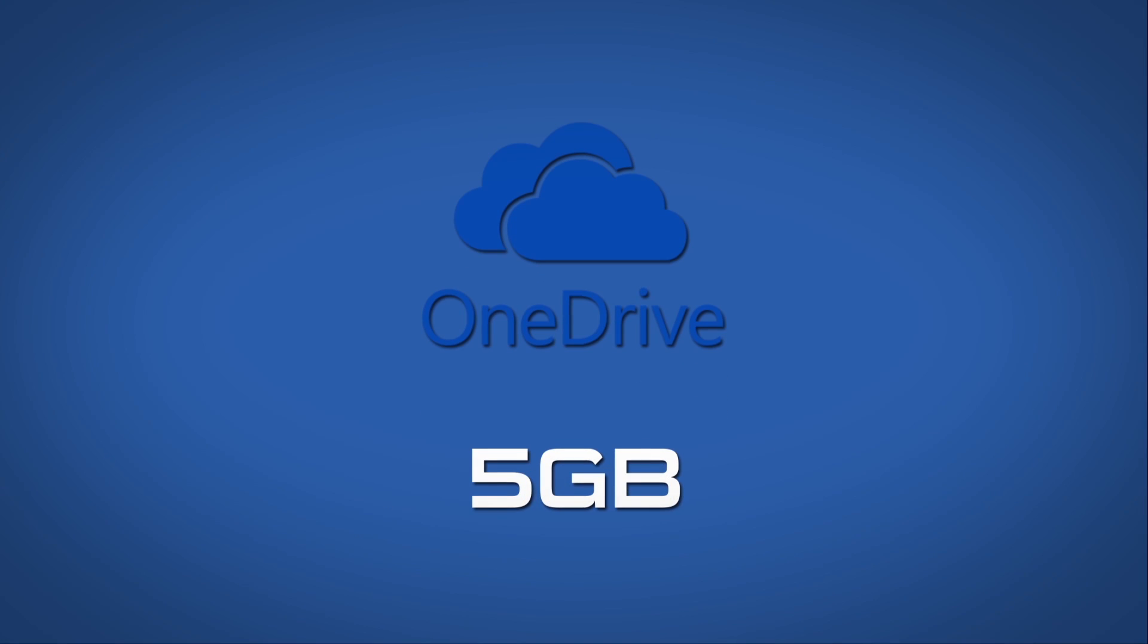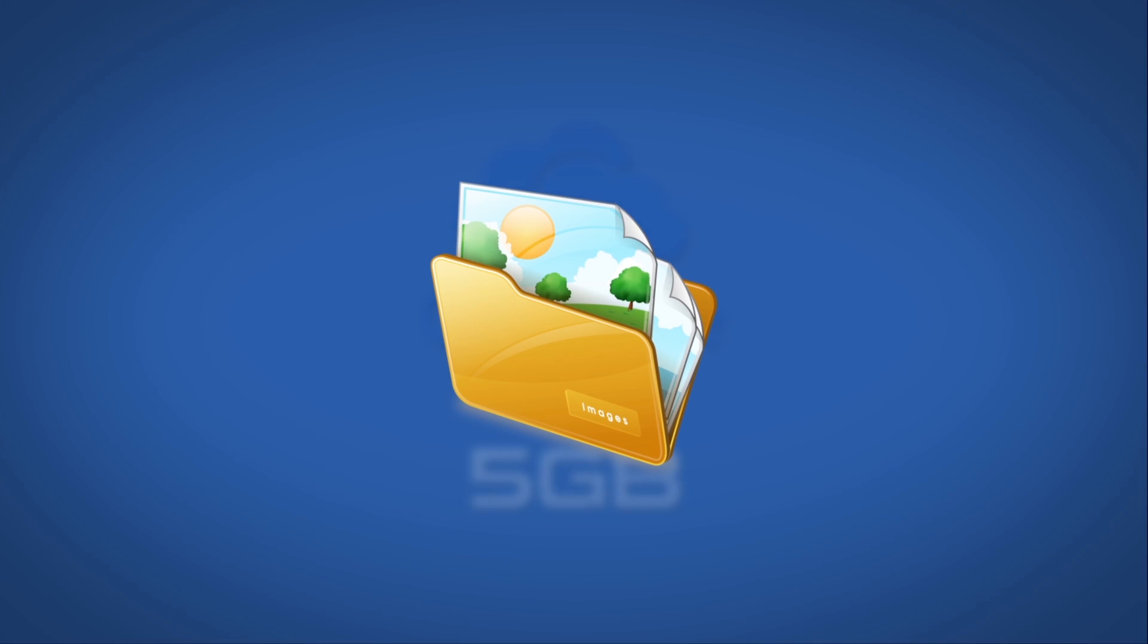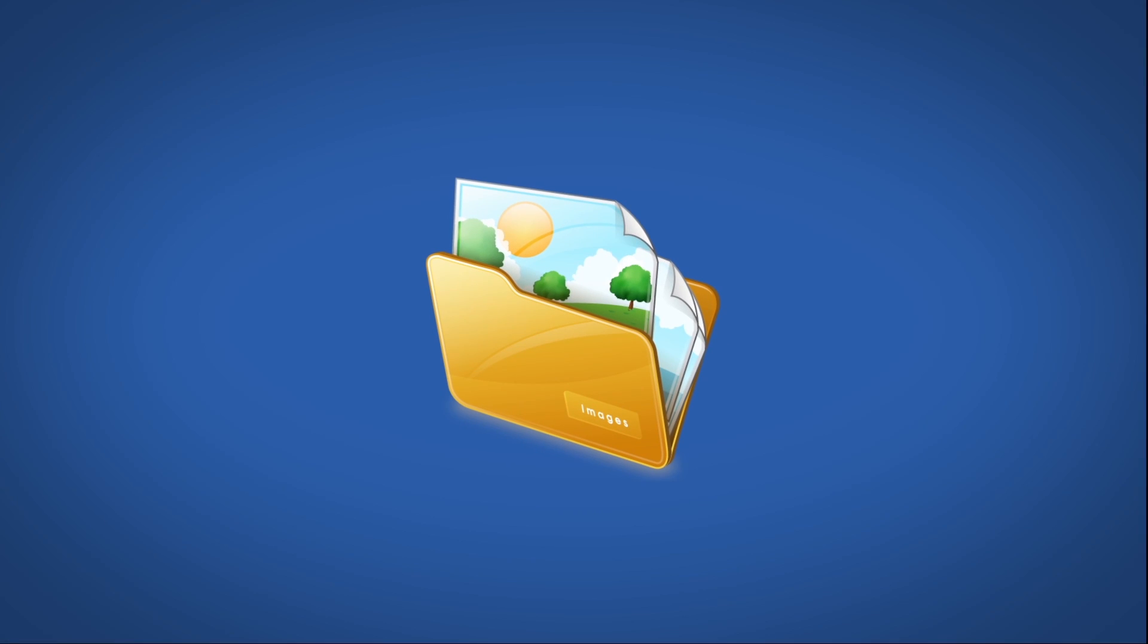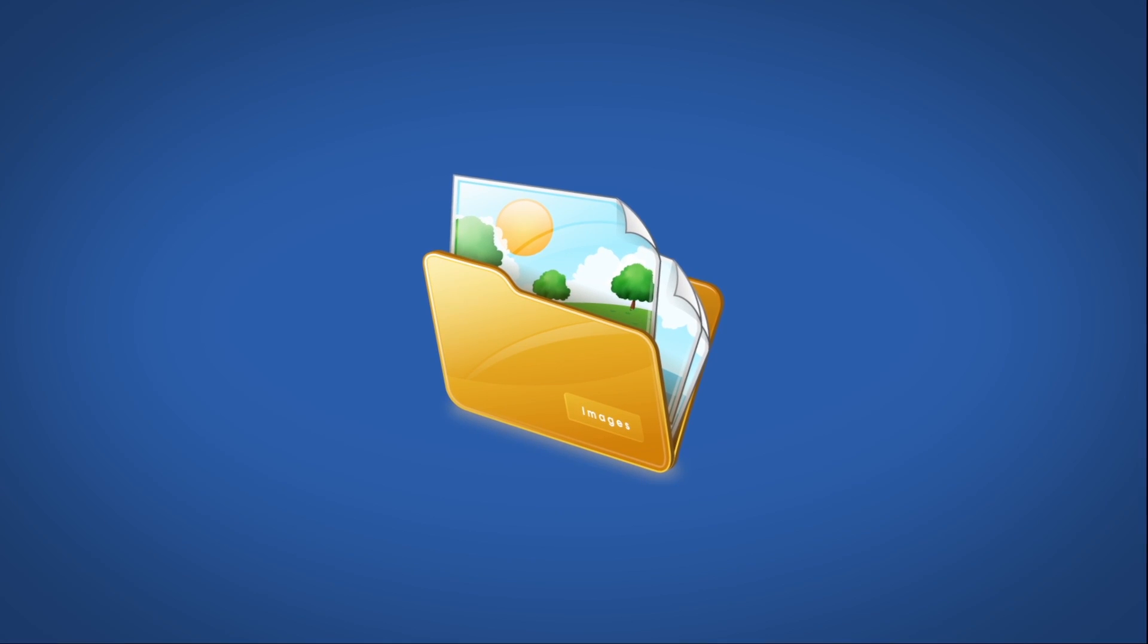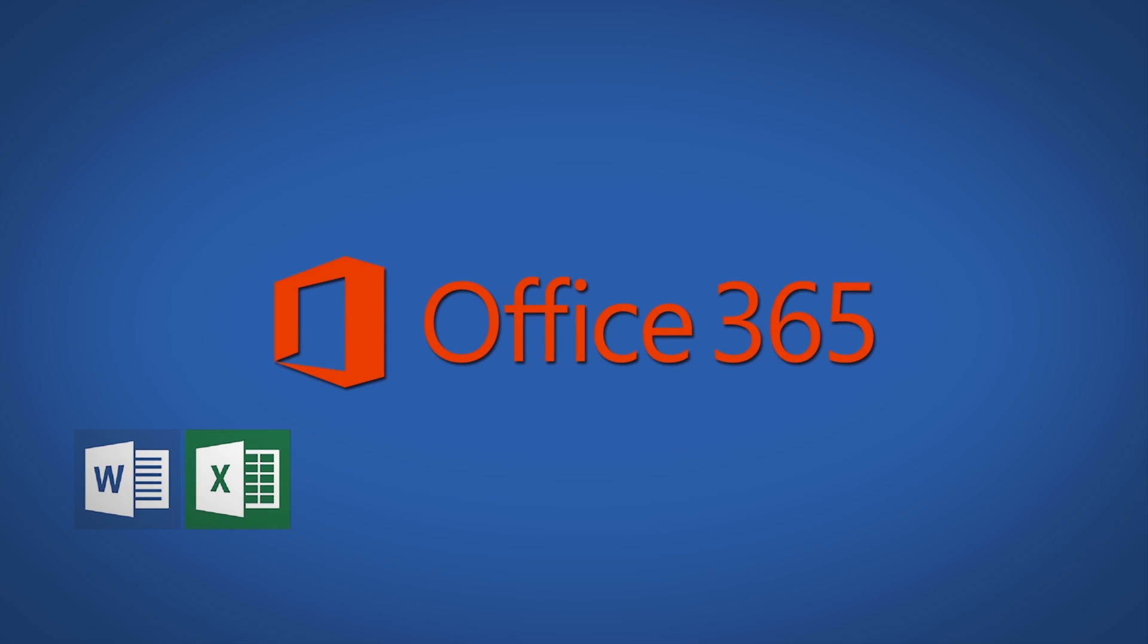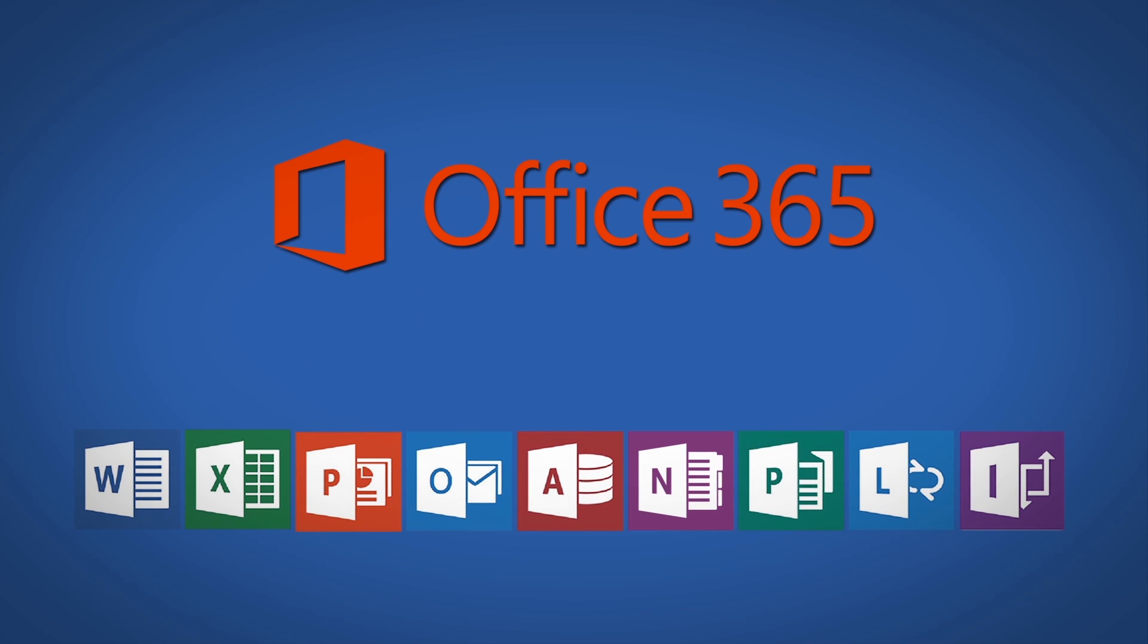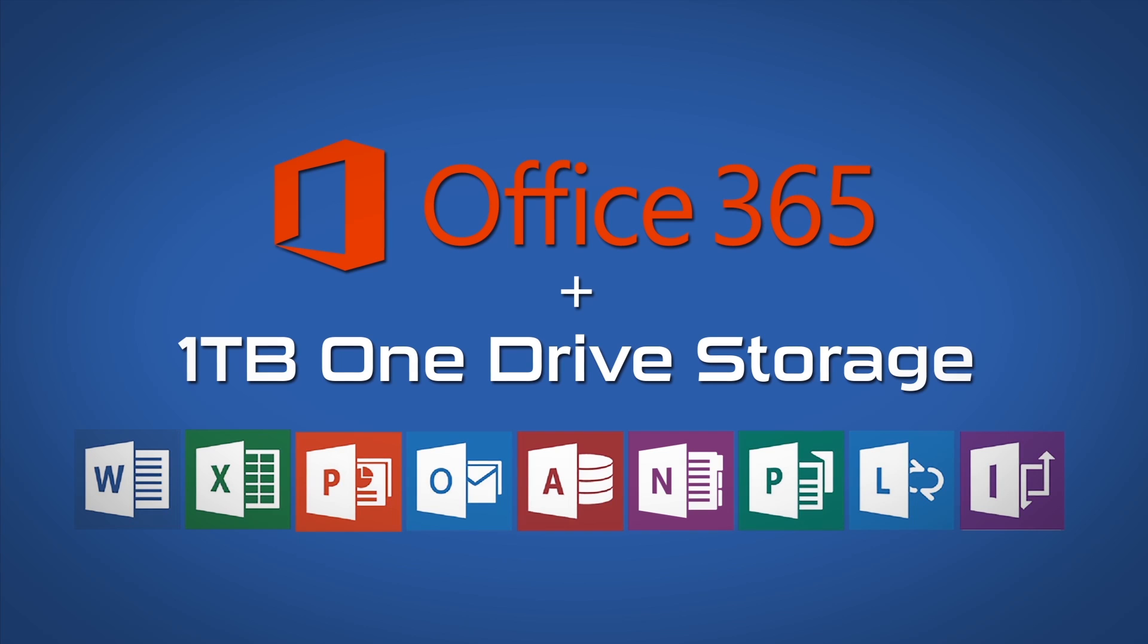OneDrive gives you five gigs of storage for free which is sweet for just important documents or a few pictures but there's this really good deal that comes bundled with Office 365. You get all the Office applications like Word, Excel or PowerPoint but they also give you one terabyte of OneDrive storage.